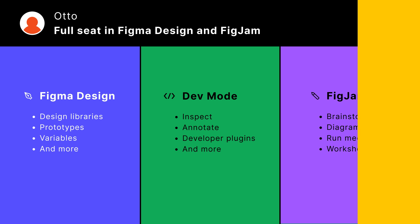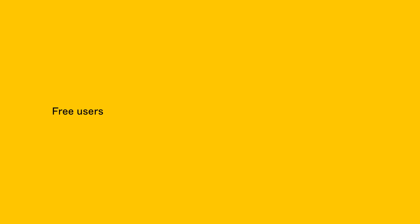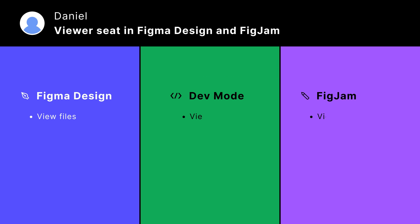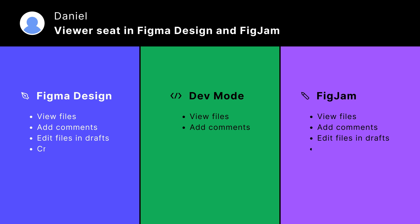Okay, so how about free users? Free users are anyone with a viewer or viewer-restricted seat. People with these seat types can view and add comments to files that live in a professional team or an organization. They can also create and edit files, but only in their drafts.